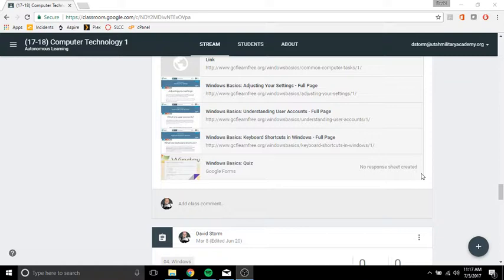Remember these are open book tests so you can look up this information on the internet. Please do so. Please find the information and make sure it's correct, right?